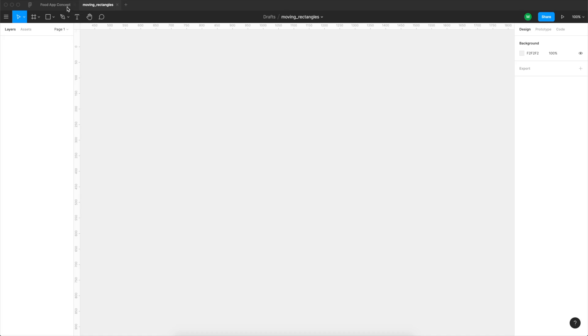So you can just sign up at Figma.com, create a free account, it doesn't matter if you're on Mac or Windows and you can just get started right away. Okay so let's get to it, let's start moving some rectangles.